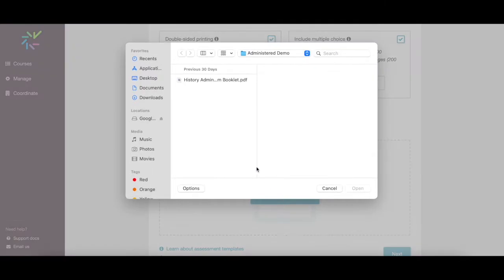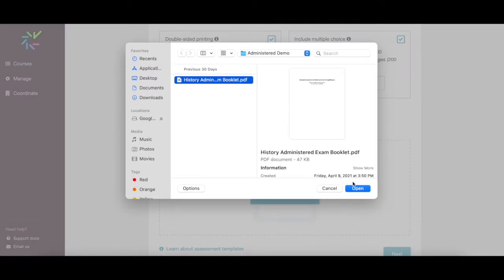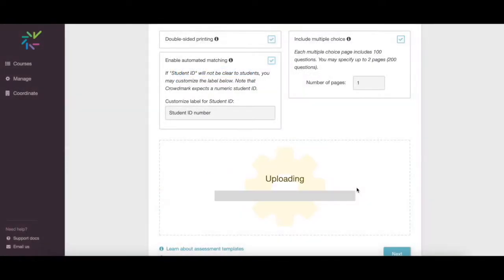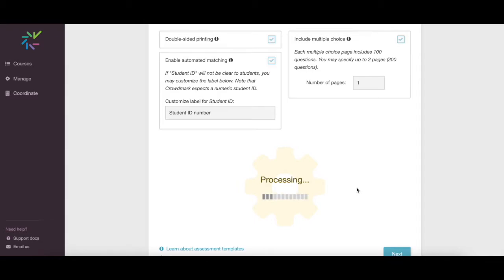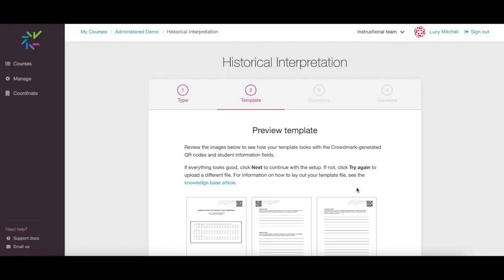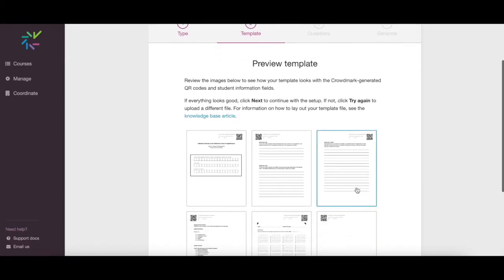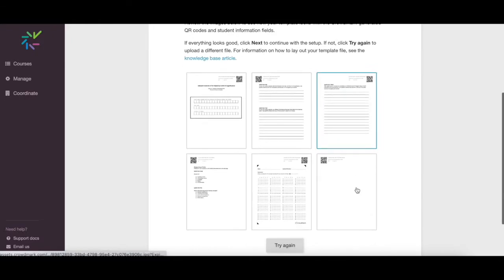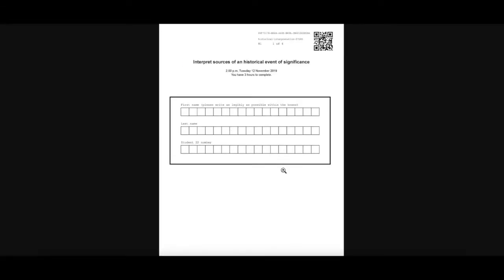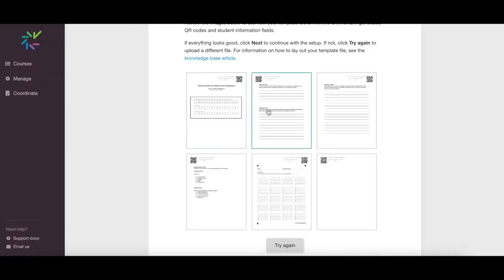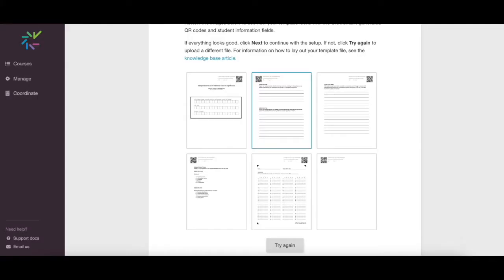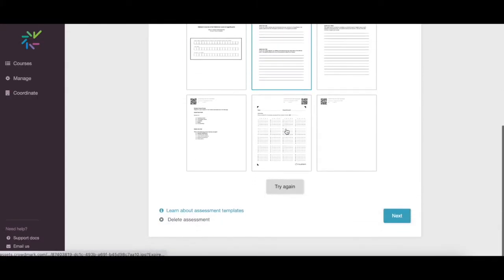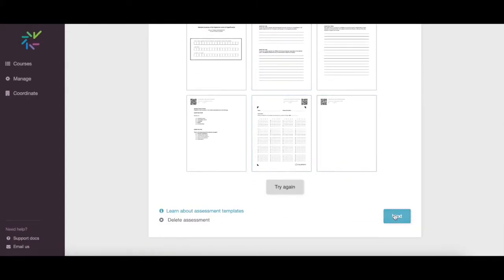Upload your template. Once it's uploaded, you'll be able to preview to make sure the formatting is correct. If there's a problem with your formatting, you can click Try again. Once your formatting is confirmed, click Next.